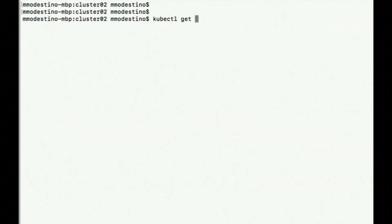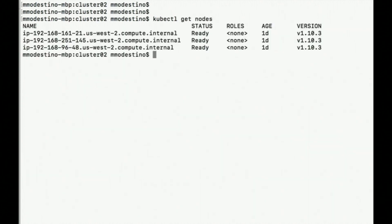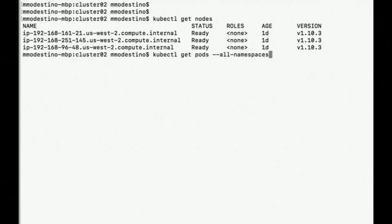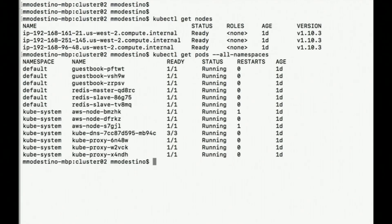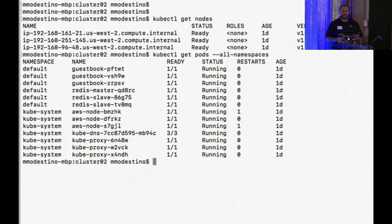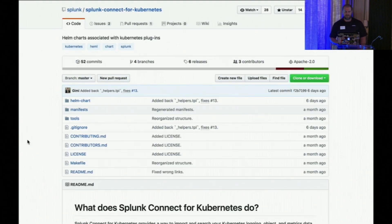From the AWS view, from the Kubernetes world — for the Kubernetes administrator — from the command line, it looks like this: the EC2 nodes that you saw there are now my worker nodes in my Kubernetes cluster. I have the pods to run my guestbook, Redis, and some system nodes.